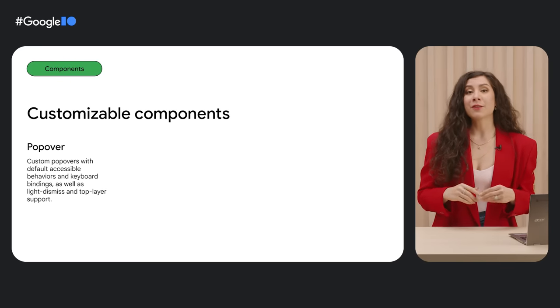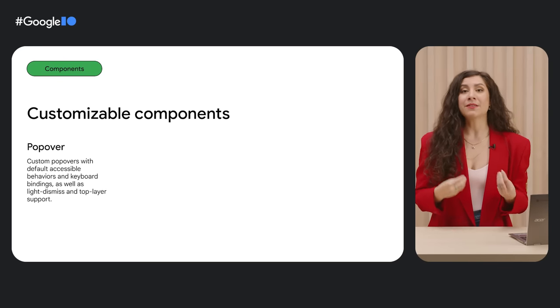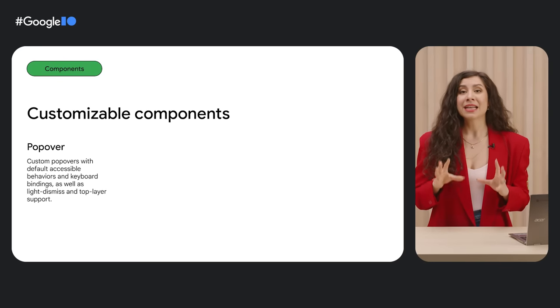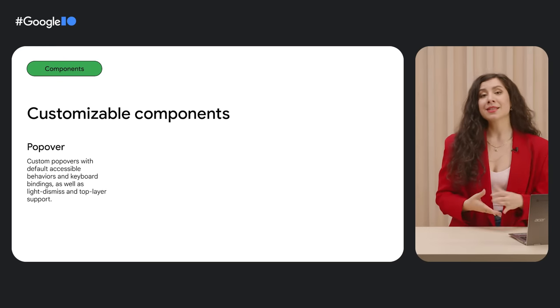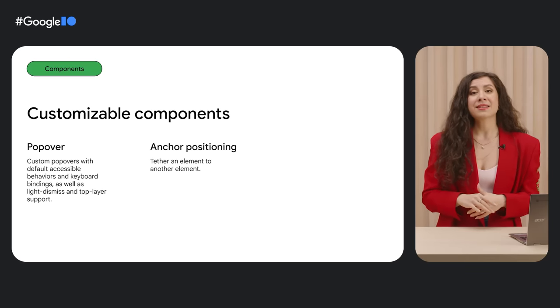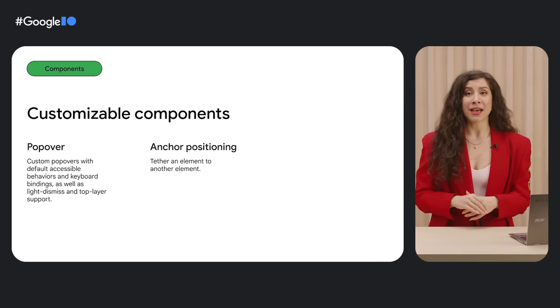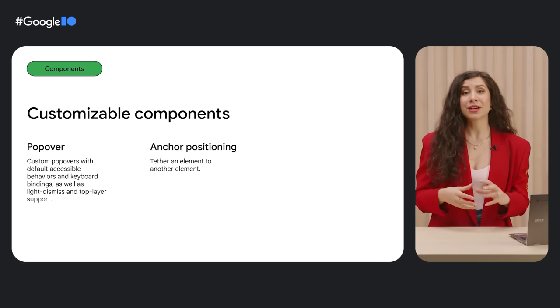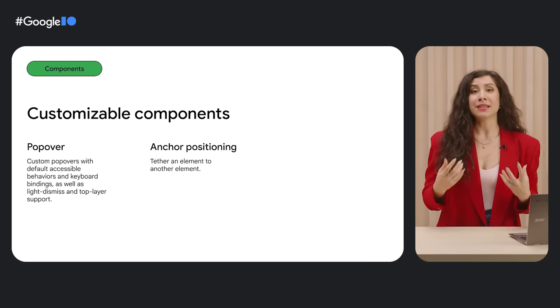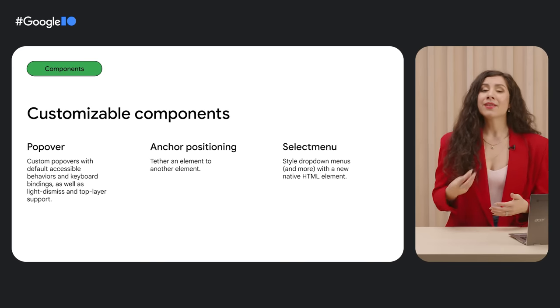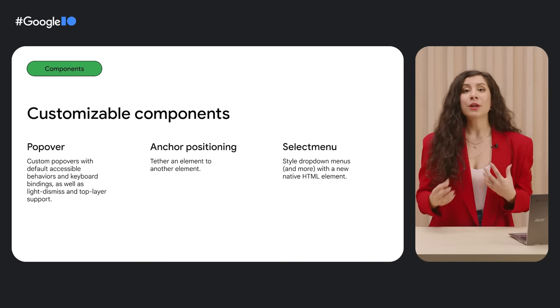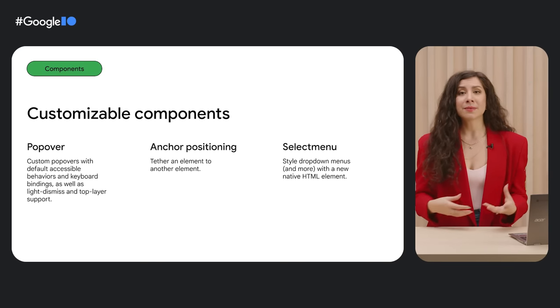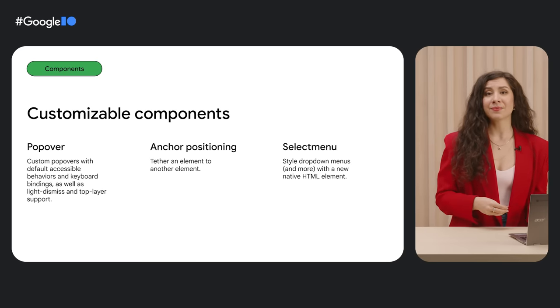The first is native pop-up functionality with built-in event handlers, a declarative DOM structure, and accessible defaults. The second is a CSS API to tether two elements to each other and enable native anchor positioning. And the third is a stylable drop-down menu component for when you want to customize content inside of a select.